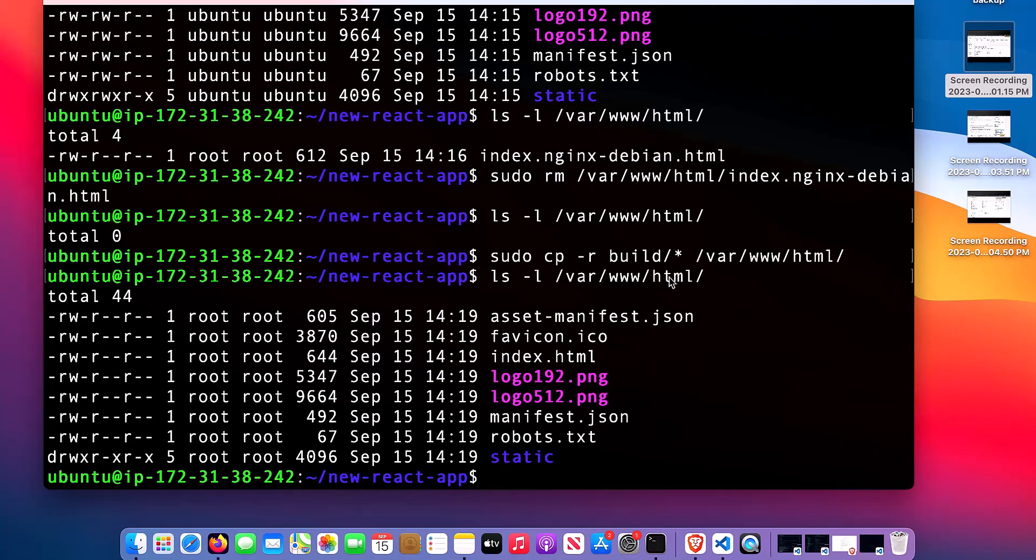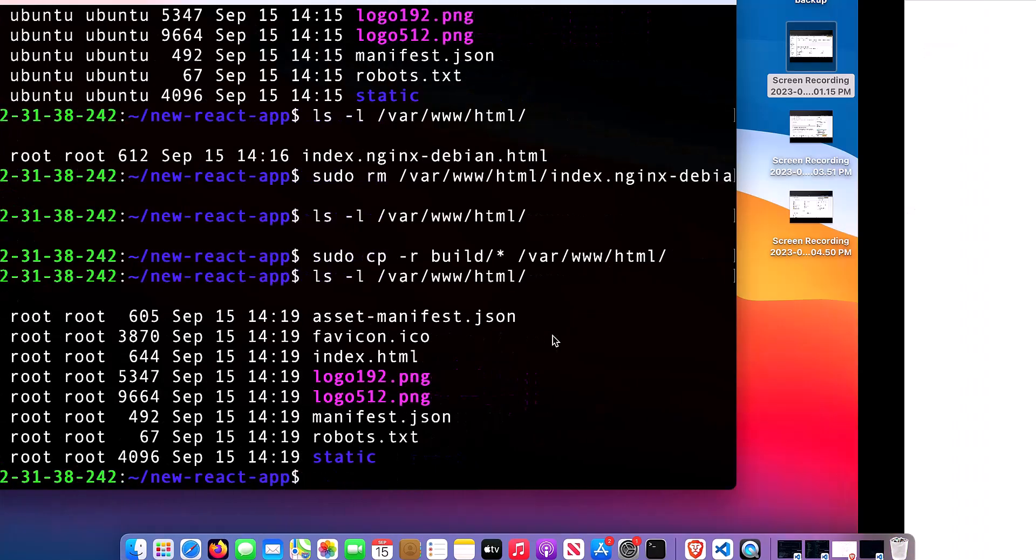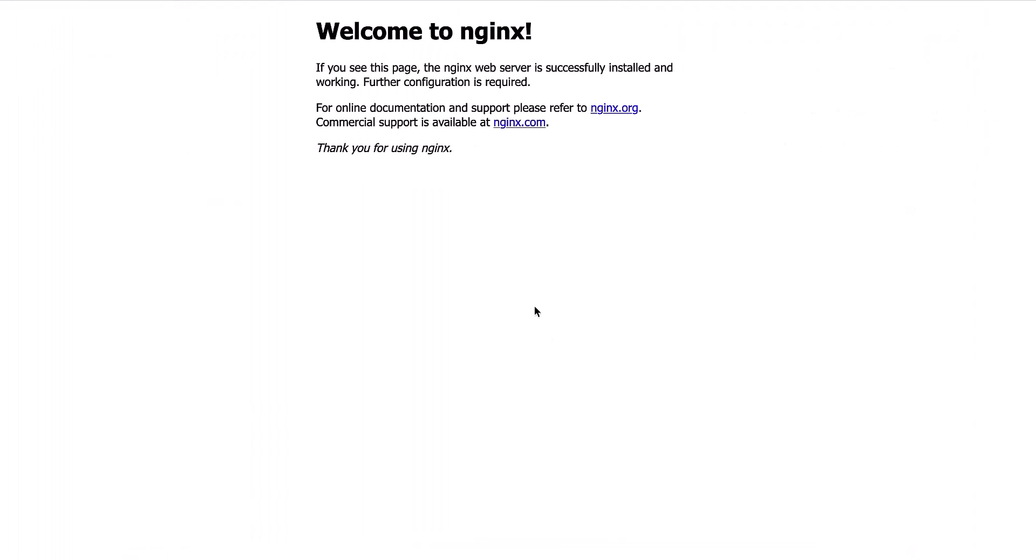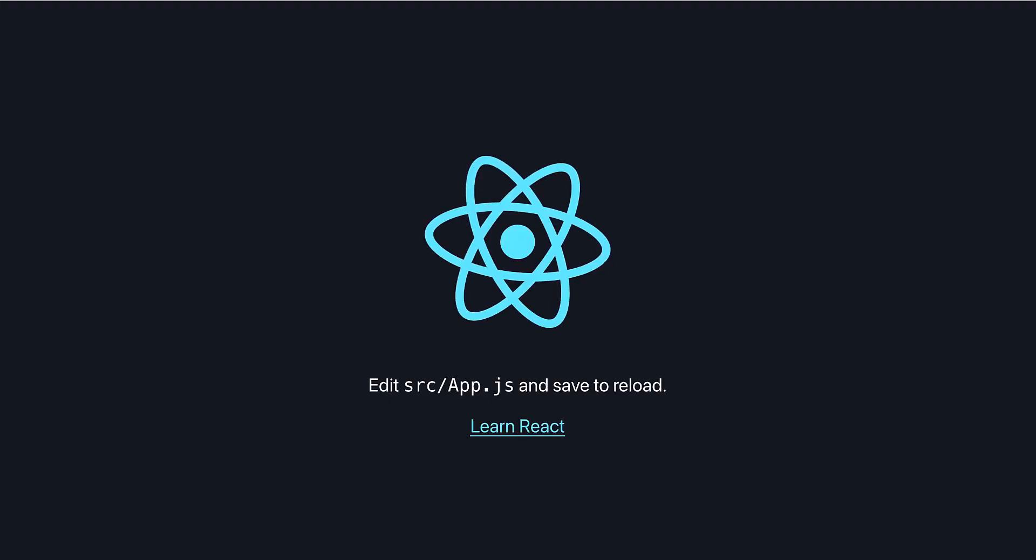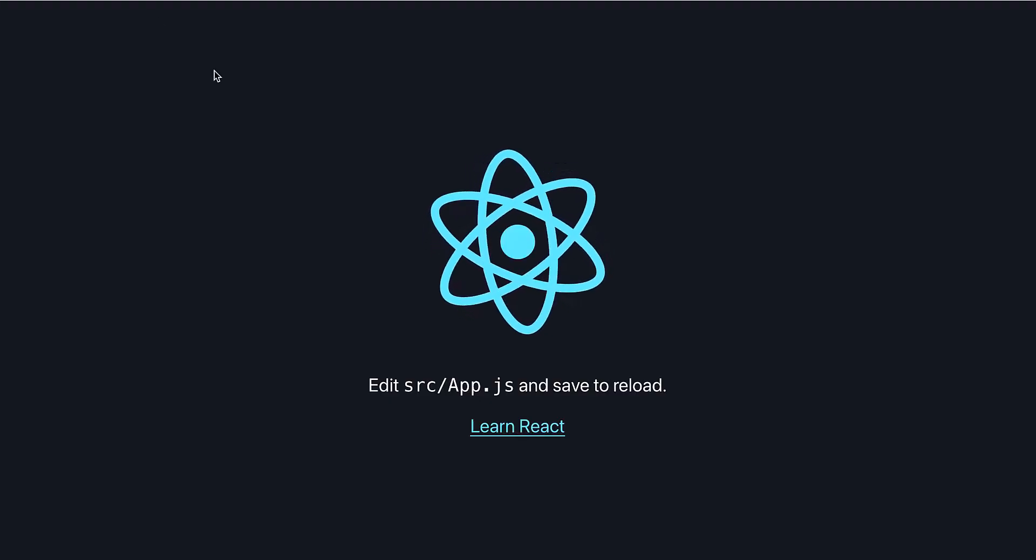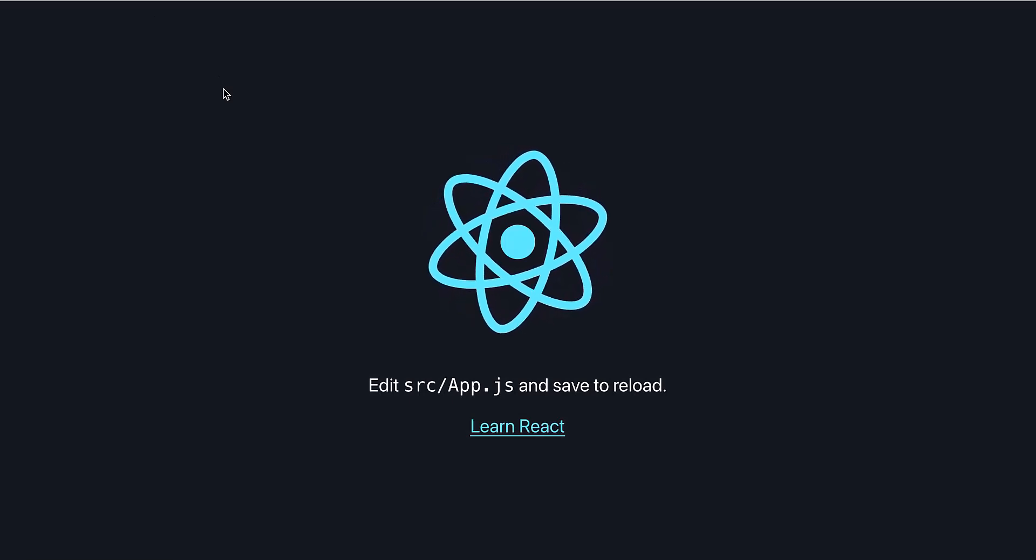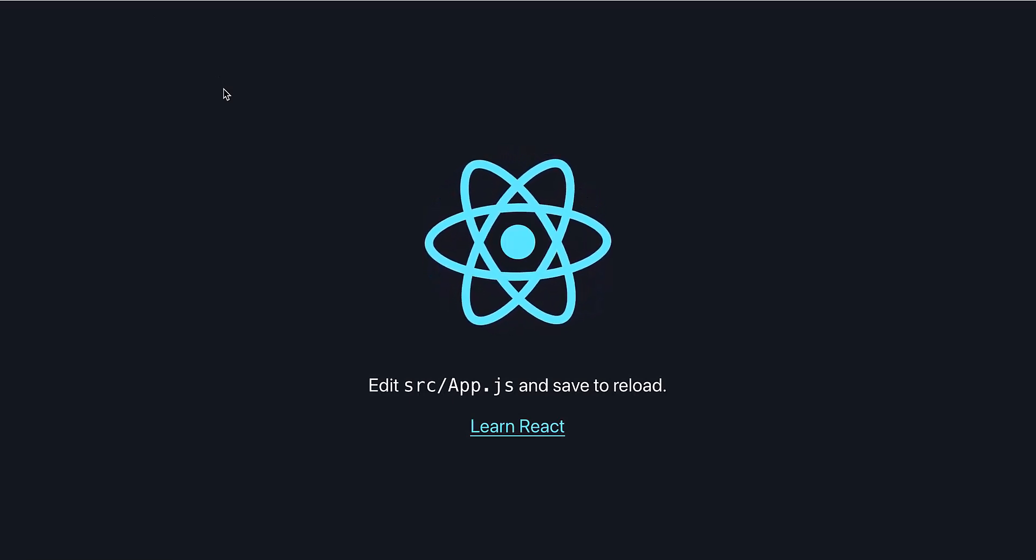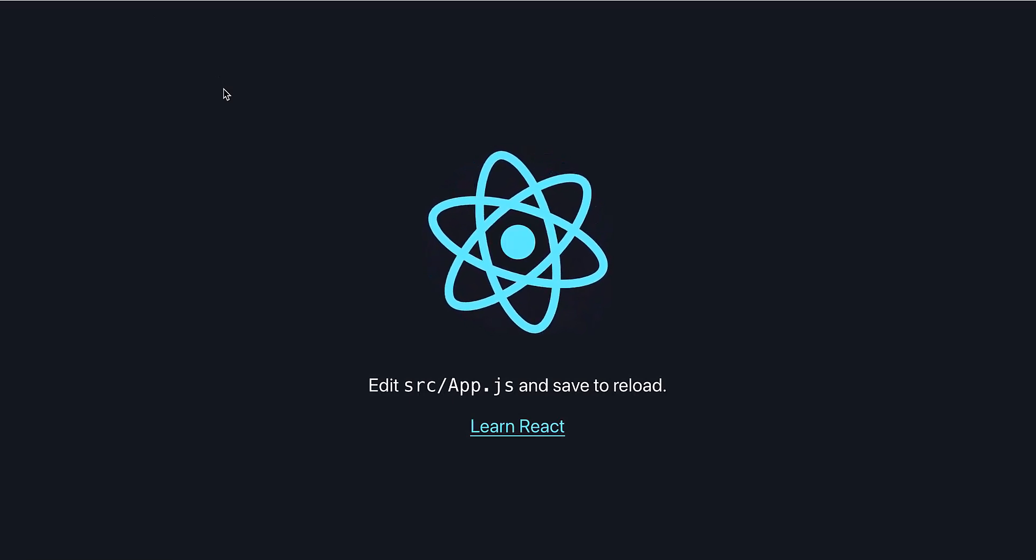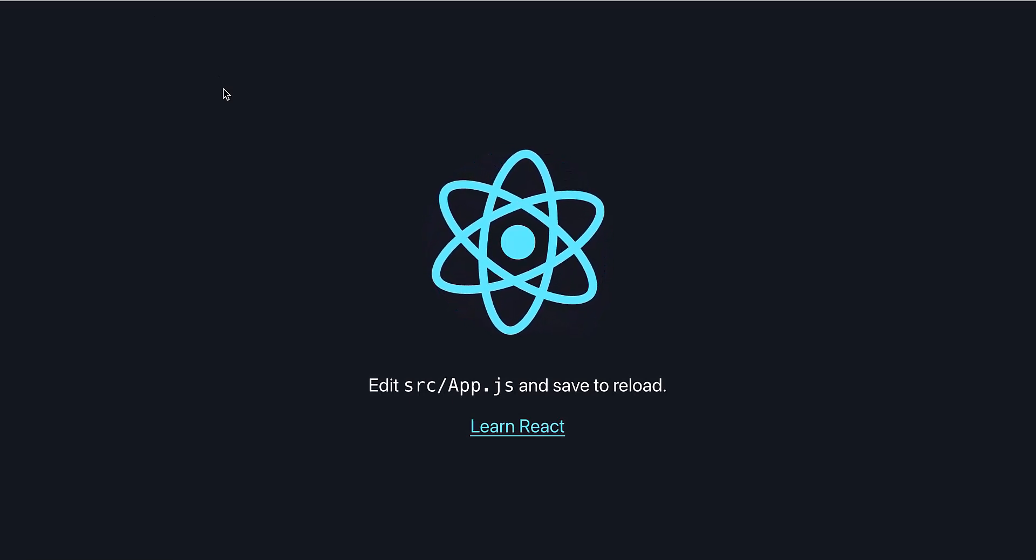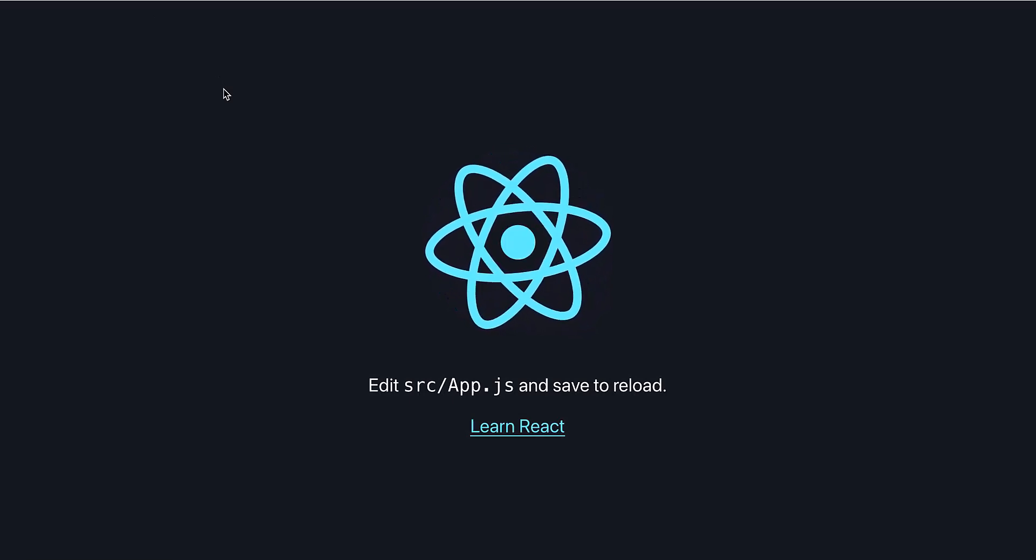Now let's go and check if our React app has been deployed. I will go and check in the folder. Let me refresh this page. Yeah, our React app is deployed. It's as simple as that.